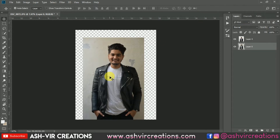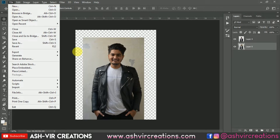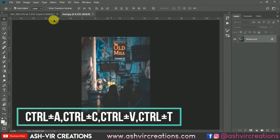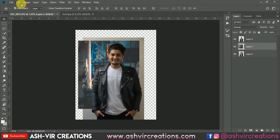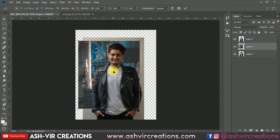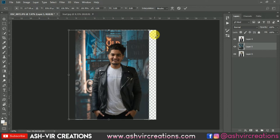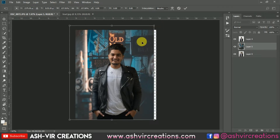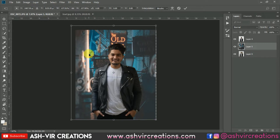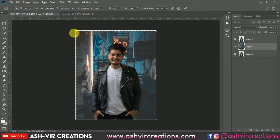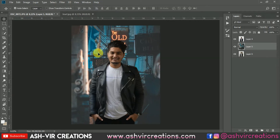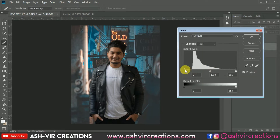Now let's add the background file. Go to File, click Open, and add a background image. Drag and drop it onto the canvas. Go to Edit, select Free Transform, then press Shift and Alt from the keyboard and stretch from one corner to maintain the perfect ratio. Press OK. Now press Ctrl+L to make the background more dark.